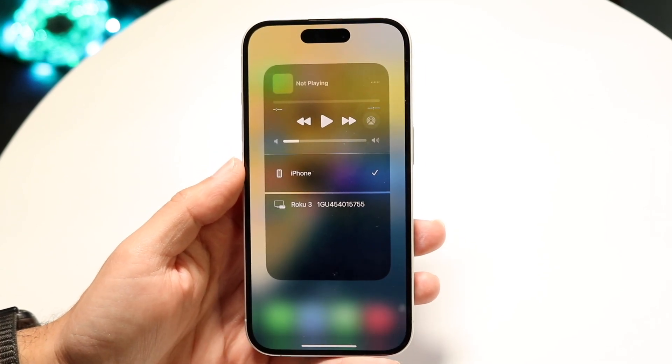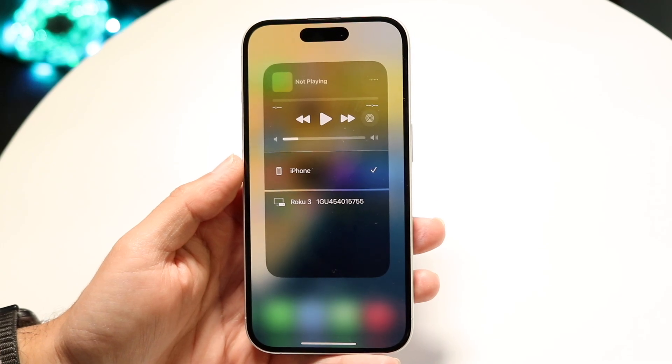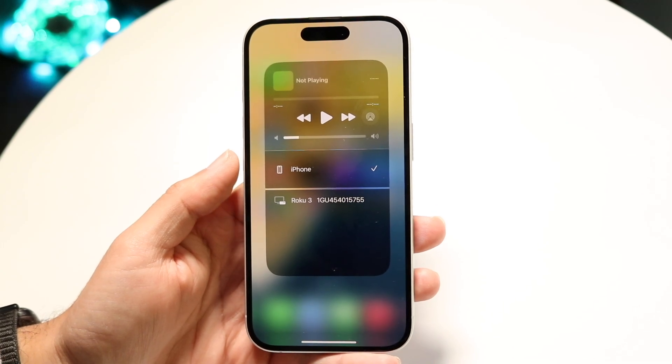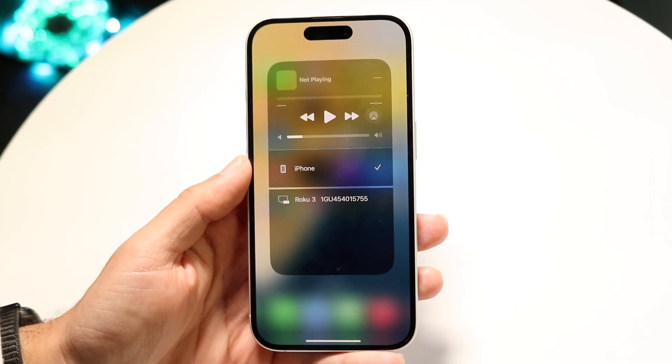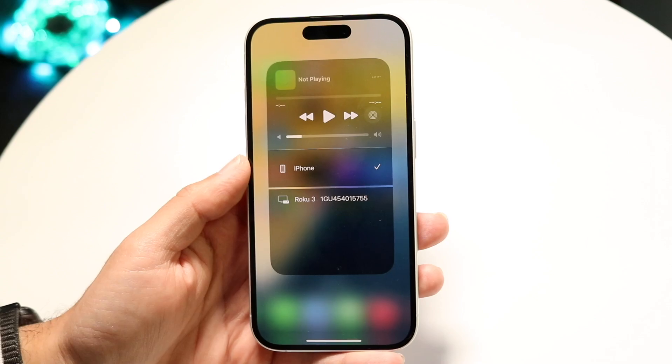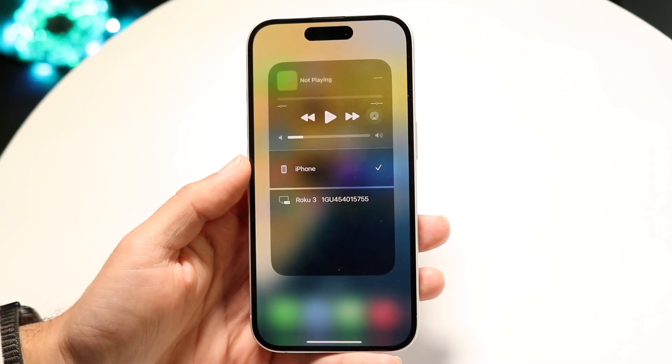And that's basically all you're going to have to do. At that point, your sound or your song or whatever is going to be outputted to that particular device. And it really is that basic.